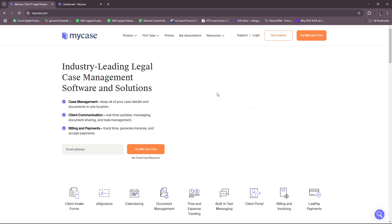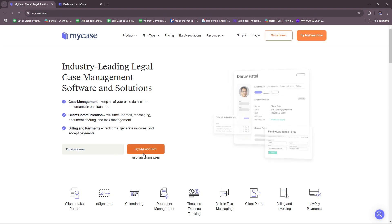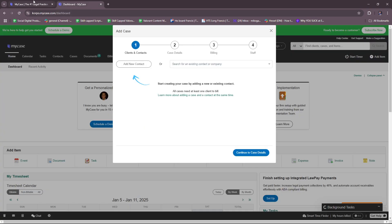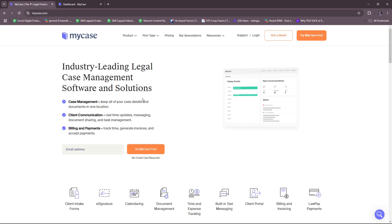If you want to jump right into their free trial account, you can do so by clicking on 'Try MyCase Free'. Just enter your email address and there's no credit card required for this trial. However, the trial only lasts for a few days, so you're going to have to eventually subscribe to a plan if you wish to continue using MyCase.